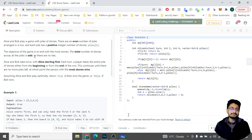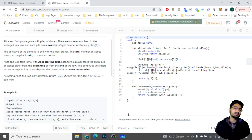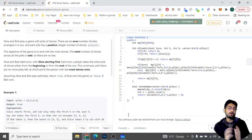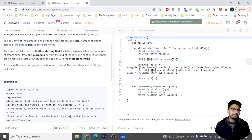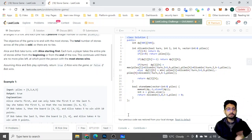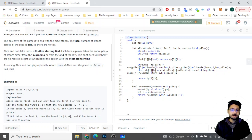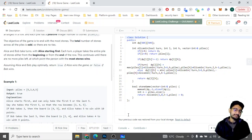The total number of stones across all piles is odd, which means it will never happen that both players get an equal number of stones — so one person will always win. Alice and Bob take turns with Alice starting first. In each turn, a player takes an entire pile from either the beginning or the end of the row. This continues until no piles remain, and whoever has the most stones wins.